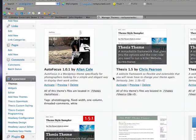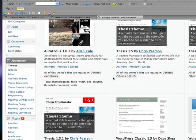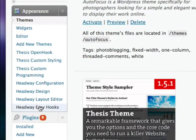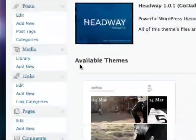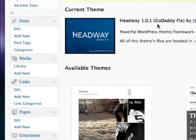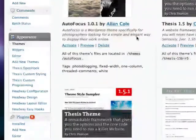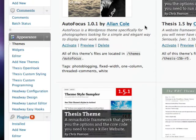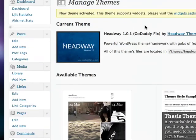When you activate it, you'll notice that under Appearance you have Headway right here. And then we're ready to go. I've activated this theme. The next step is to customize the theme.